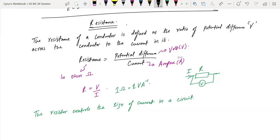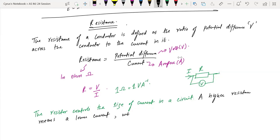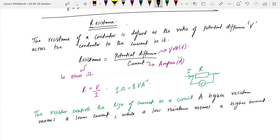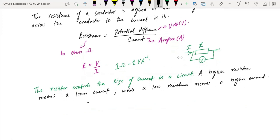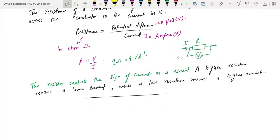A higher resistance means a lower current, while a low resistance means a higher current. We describe this relationship by Ohm's Law. Ohm was a scientist who demonstrated a very important concept which we call Ohm's Law.